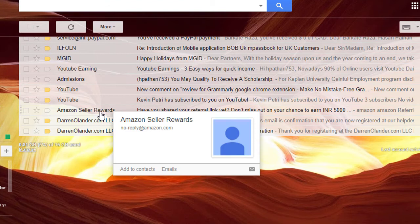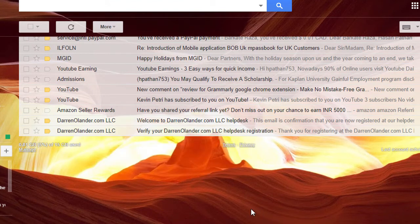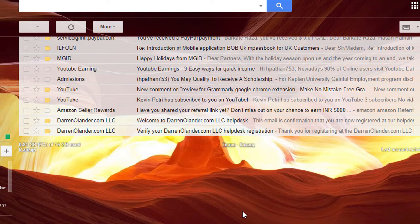So I hope you like this video and now you know how to change theme in Gmail account. Thanks for watching this video. Don't forget to subscribe to this channel.